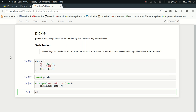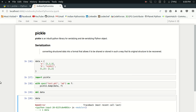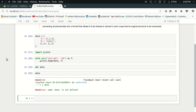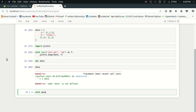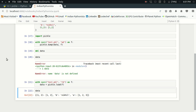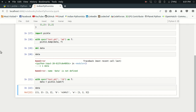Now let me delete my data. If I try to type 'data' it gives me a NameError because the data has been deleted. To restore it, I open 'test.pkl' in read binary mode as 'f', and then set data equal to pickle.load(f). And look at that — I got the data back again. This is how serialization and deserialization works in pickle.